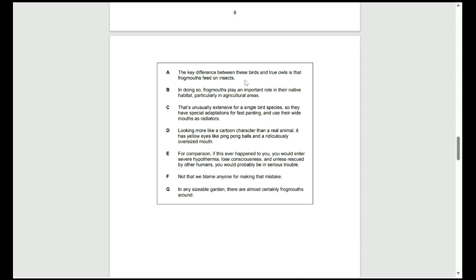D talks about the appearance, and it could be this one actually, because it says looking more like a cartoon character than a real animal, and it does link back to the eyes and the stare. So, D is a potential answer. If we look at E, for comparison, if this ever happened to you, we don't know what that thing is that's happening yet, so it's not going to be E. And F could again be the answer, because of that casual and kind of funny tone used for F.